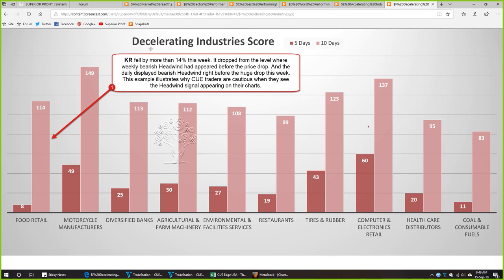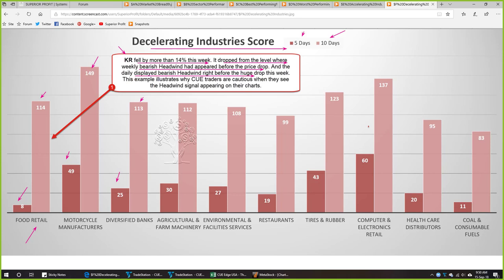Decelerating industries tend to be the worst performers in subsequent weeks. We are studying the 10 most decelerating industries by 5-day and 10-day scores; all these industries' 5-day scores are significantly lower than their 10-day scores, showing deceleration. Food retail is the most decelerating industry. In this industry, Kroger (KR) fell by more than 14 percent. KR dropped from a level where a weekly bearish headwind had appeared before the price drop, and the daily also displayed a bearish headwind signal almost magically before the huge 14 percent drop this week. This illustrates why Q traders are cautious when the headwind signal appears on the charts.